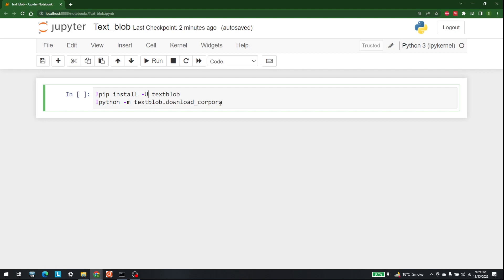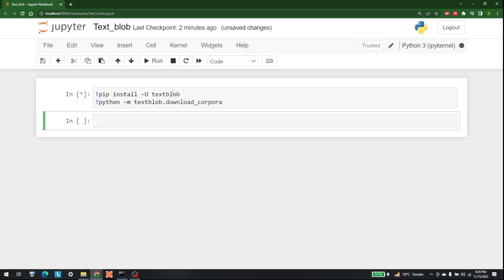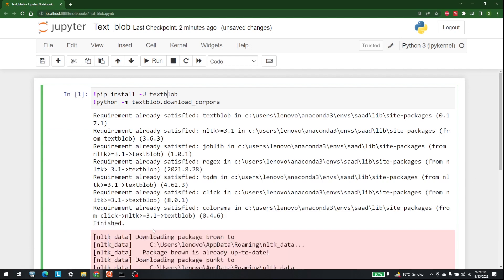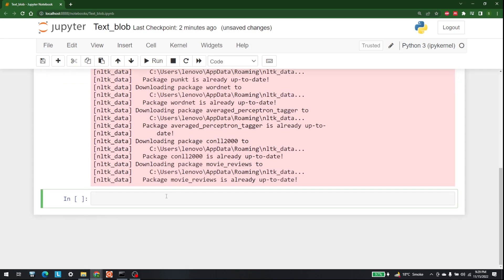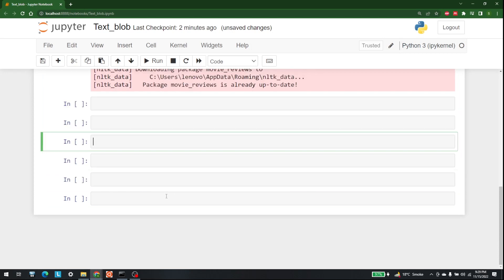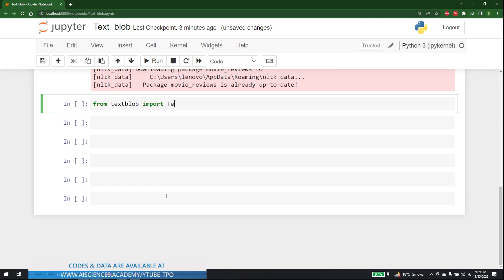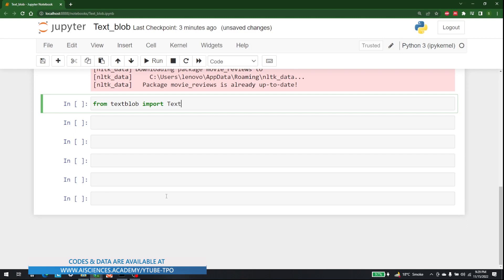Now that you have done that, the next step is to actually import TextBlob. Let's write: from textblob import TextBlob — where the T and B are capitalized.